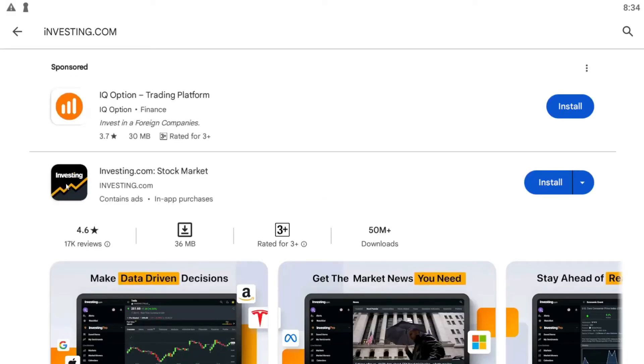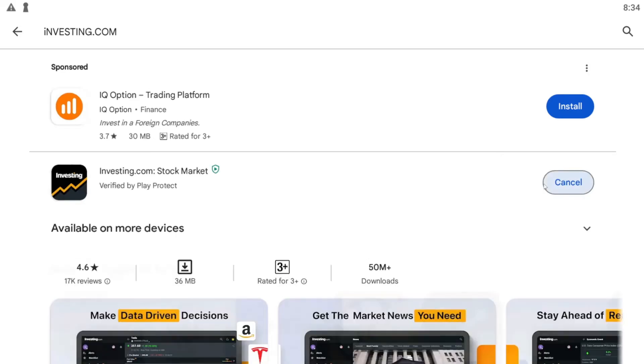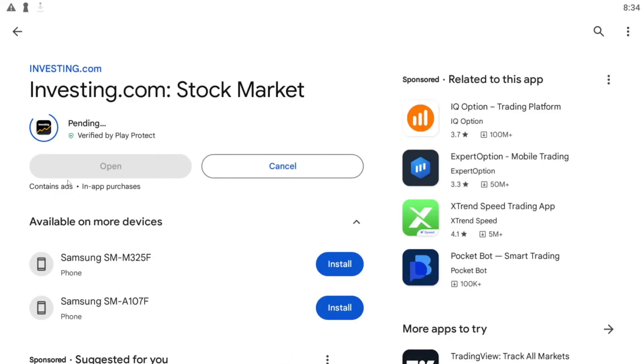Once you find the investing.com application, go ahead and tap on install and this will begin the download and installation of the investing.com application on your PC.